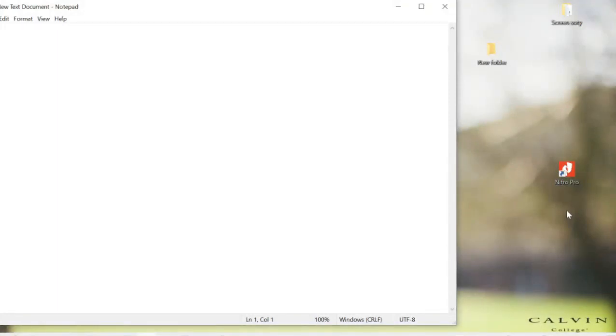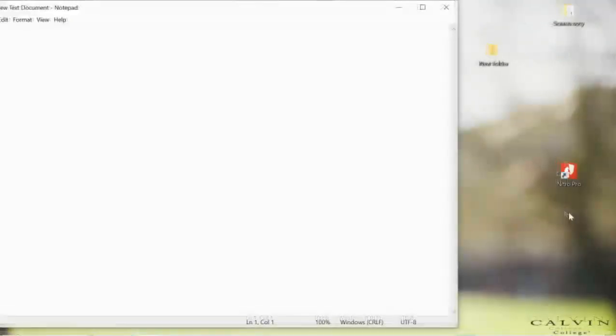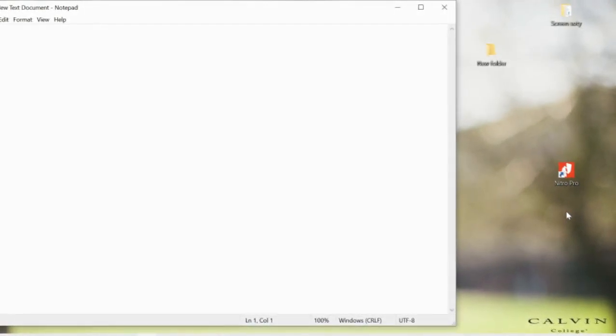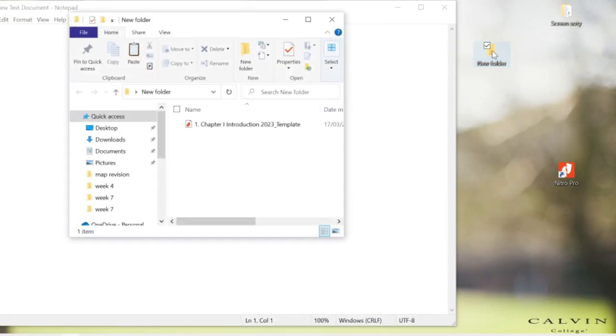You have to use the latest update of Microsoft Office Word. If you use the old version from 2010, it can't be converted. Here I have one file, and you can see it's a PDF.